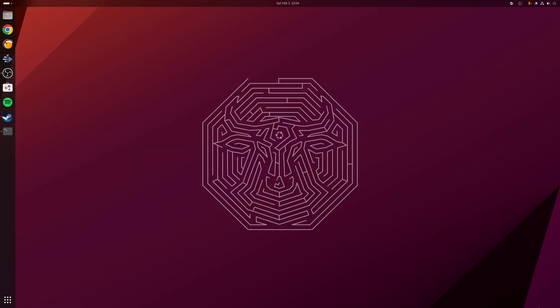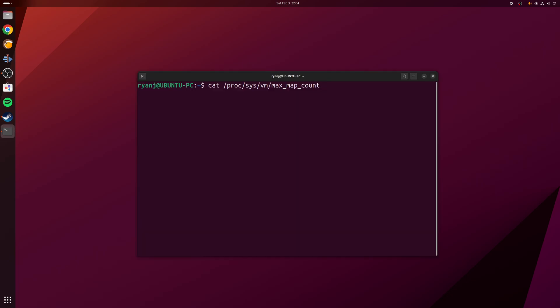Now that we've signed back in, we can check that the new value has been applied correctly. You can run the following command: cat /proc/sys/vm/max_map_count, which as you can see has returned the value we specified earlier.